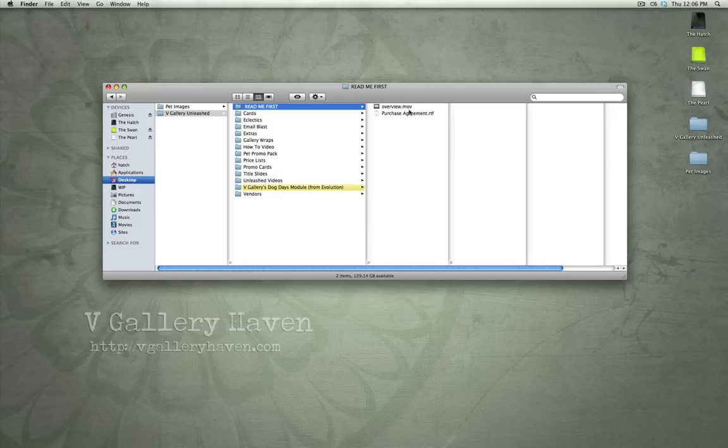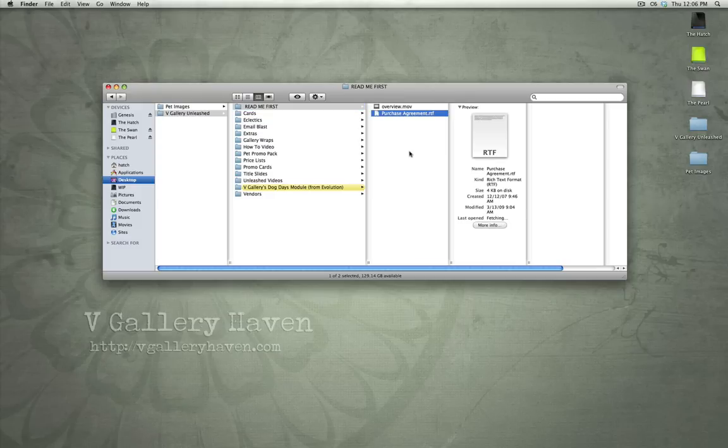I'm going to give you an overview of the product. First, take a look at the README file. It shows you our purchase agreement and the overview video, which you're watching right now.